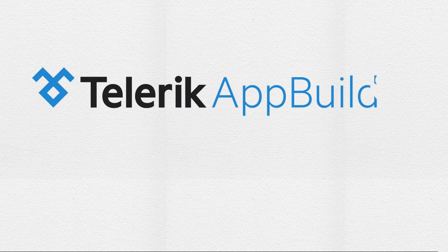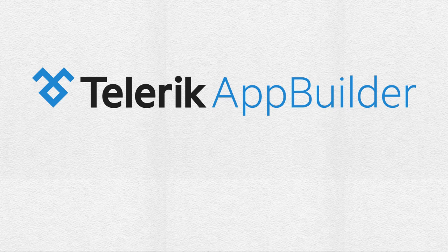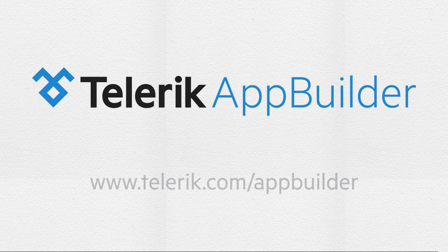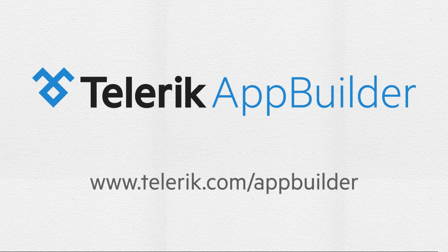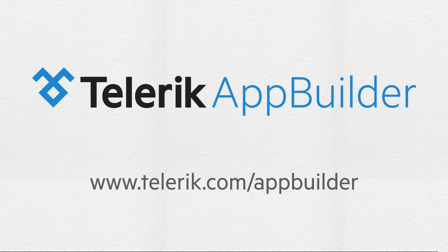Whether you are an experienced developer, an agency in charge of building a corporate app, or you're dreaming of creating the next big hit, Telerik AppBuilder offers everything you need to truly experience cross-platform mobile development simplified.